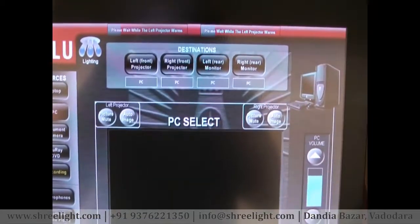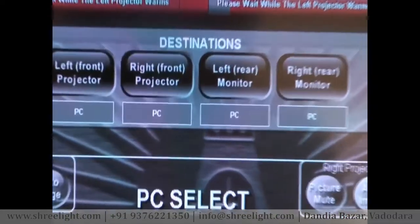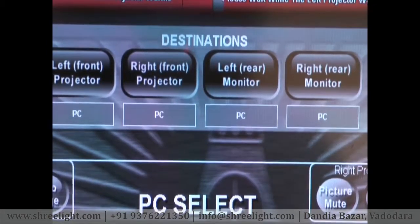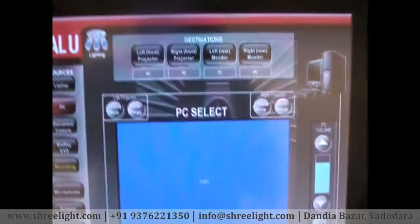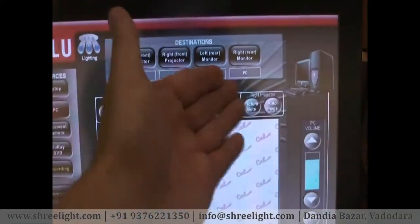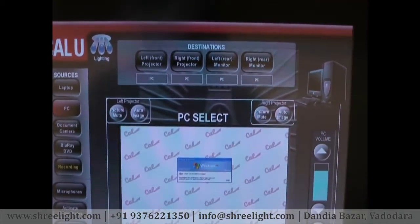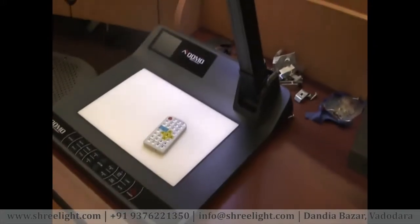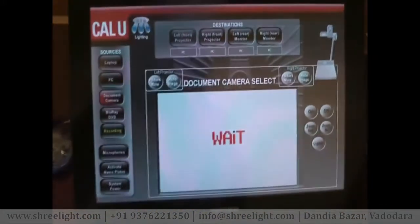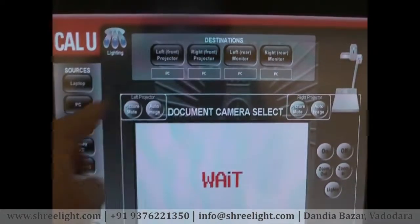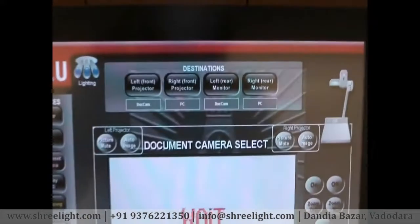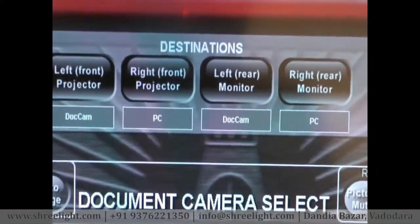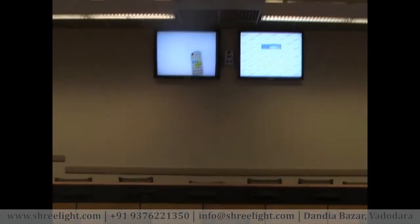At the top of the screen is a routing bar showing left front projector, right front projector, left rear monitor, and right rear monitor. You can route any source on the left to any destination. For instance, if I wanted to route the document camera to the left projector, I hit Document Camera — it powers itself on and tells us to wait while it powers up. Once selected, I route it to the left front projector and you'll see the text below changes to 'document camera,' and the document camera appears on the left screen.